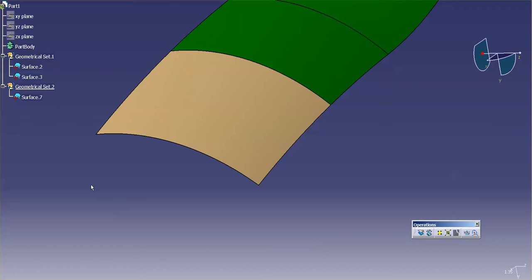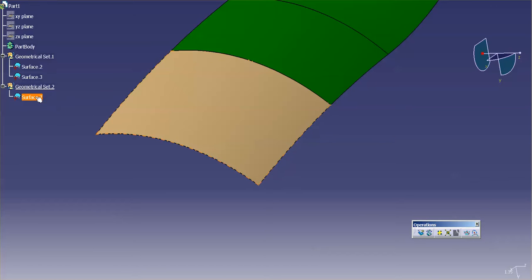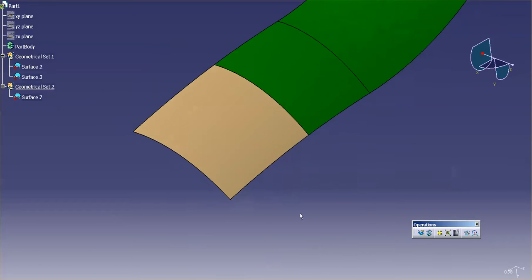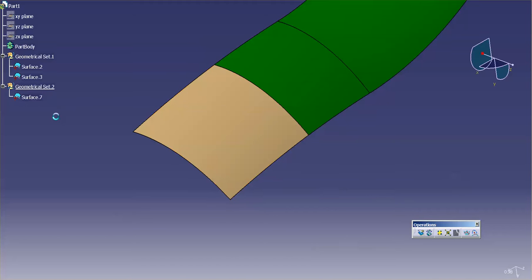And what you'll notice is the original two surfaces are gone. And this is now one single concatenated surface. Now there's no history here, so there's nothing I can do to modify that.